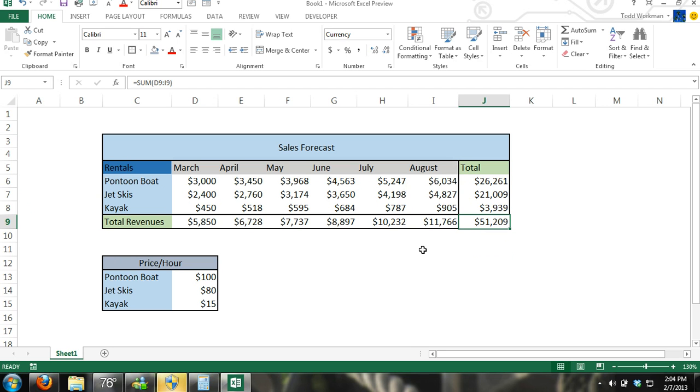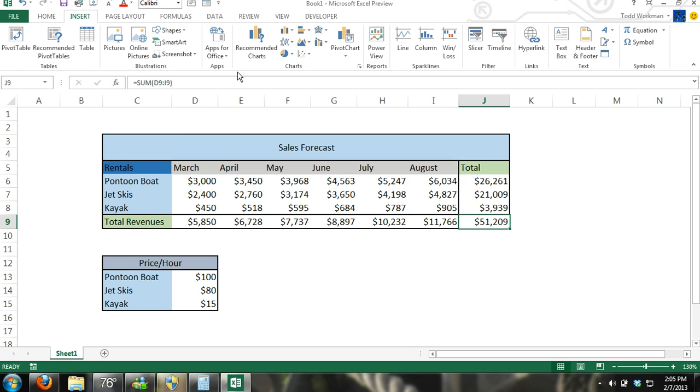Now we can insert charts. And this is where Microsoft Excel 2013 is a little bit different because we have a new feature and it's called recommended charts.